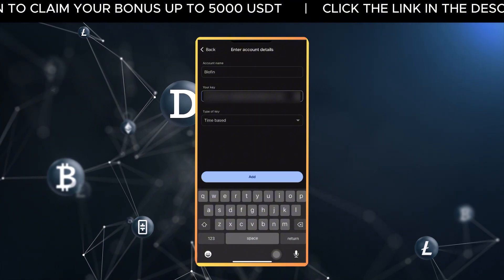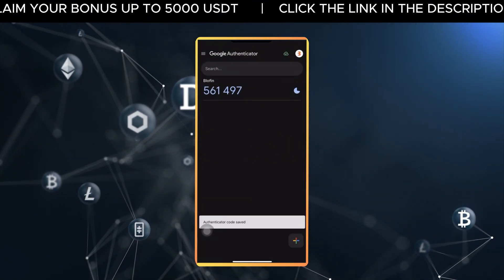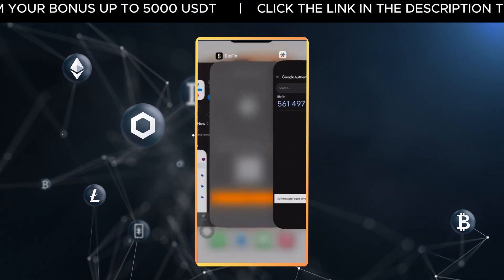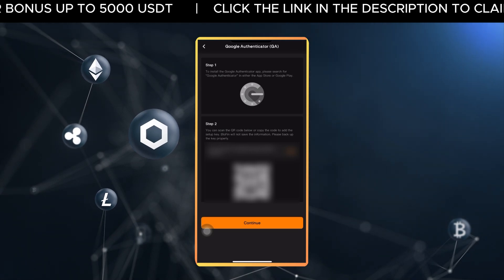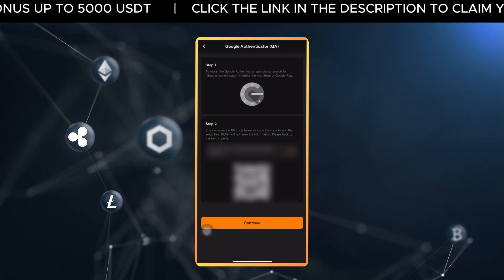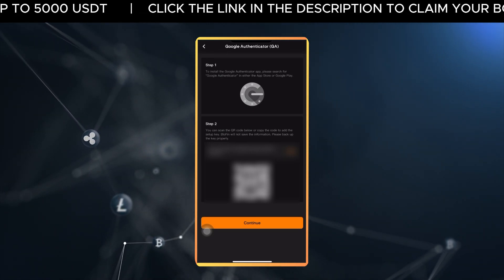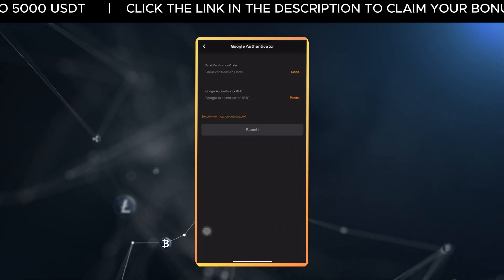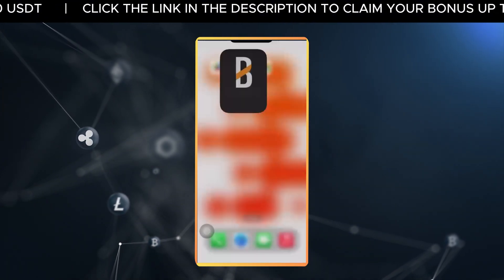After you've saved the backup key, go back to Blowfin and tick the box that says I've saved the backup key properly. Then tap Send to receive a verification code by email.